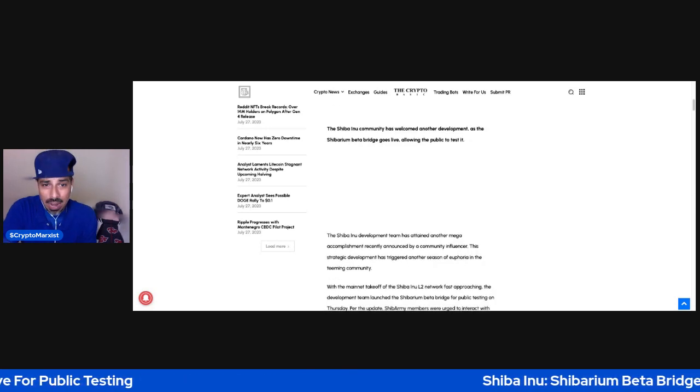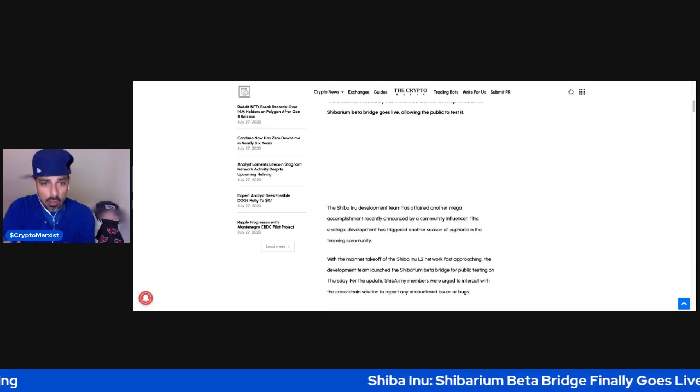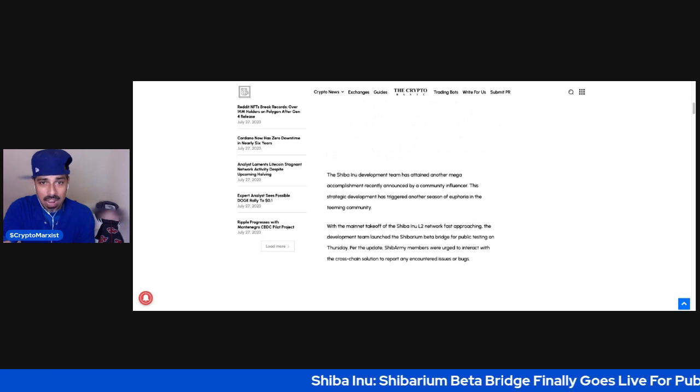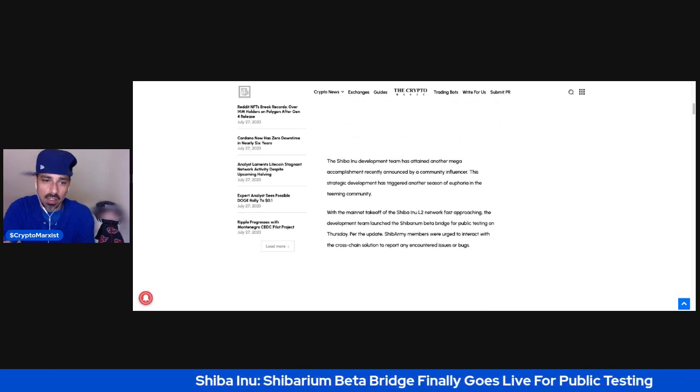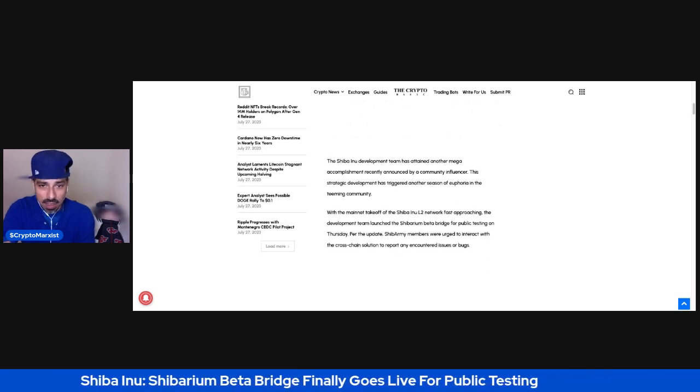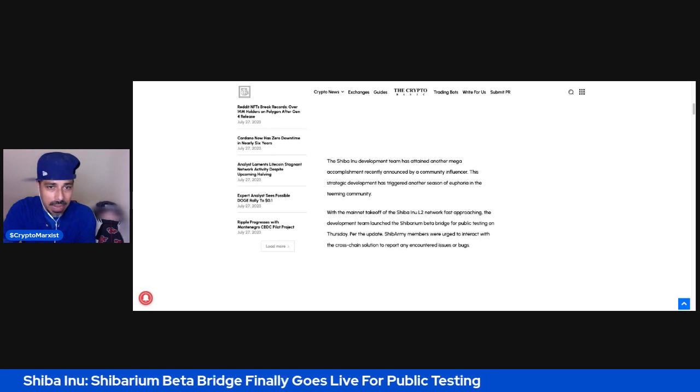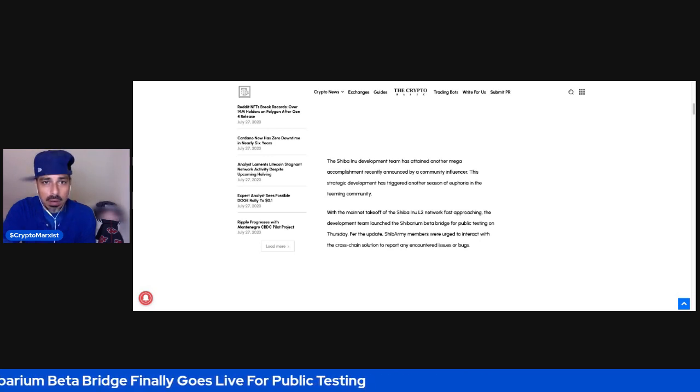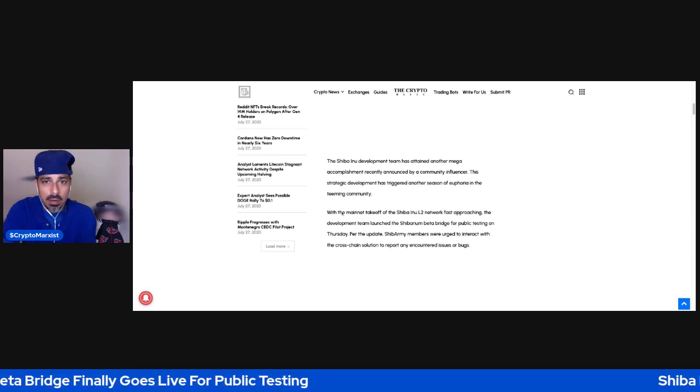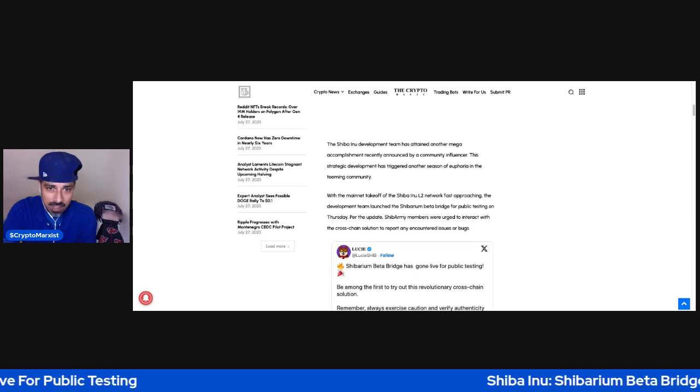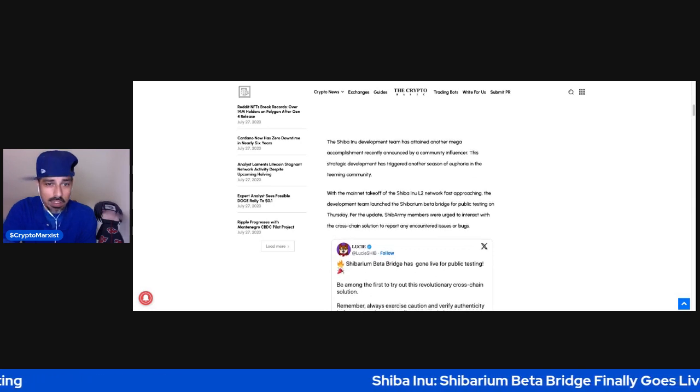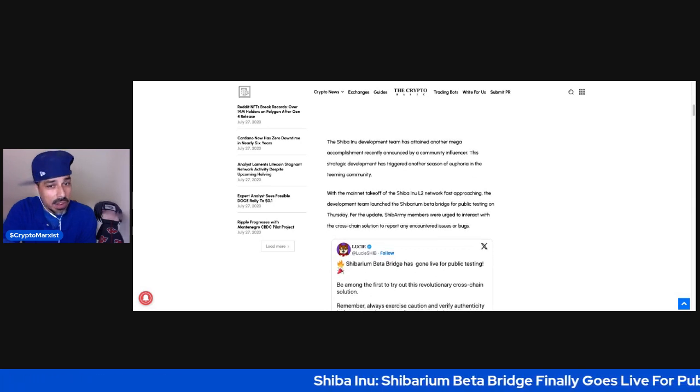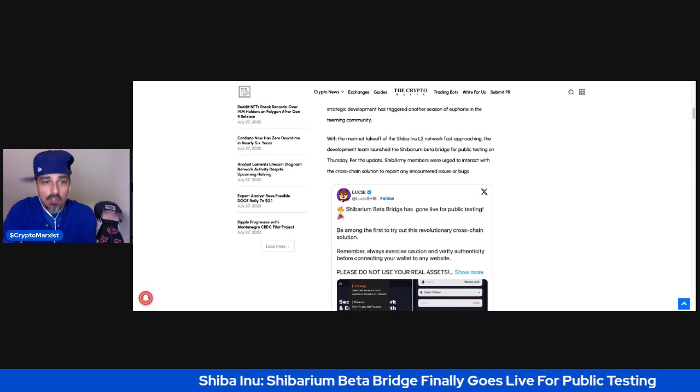The Shiba Inu community has welcomed another development as the Shibarium Beta Bridge goes live, allowing the public to test it. The Shiba Inu development team has attained another mega accomplishment, recently announced by a community influencer.